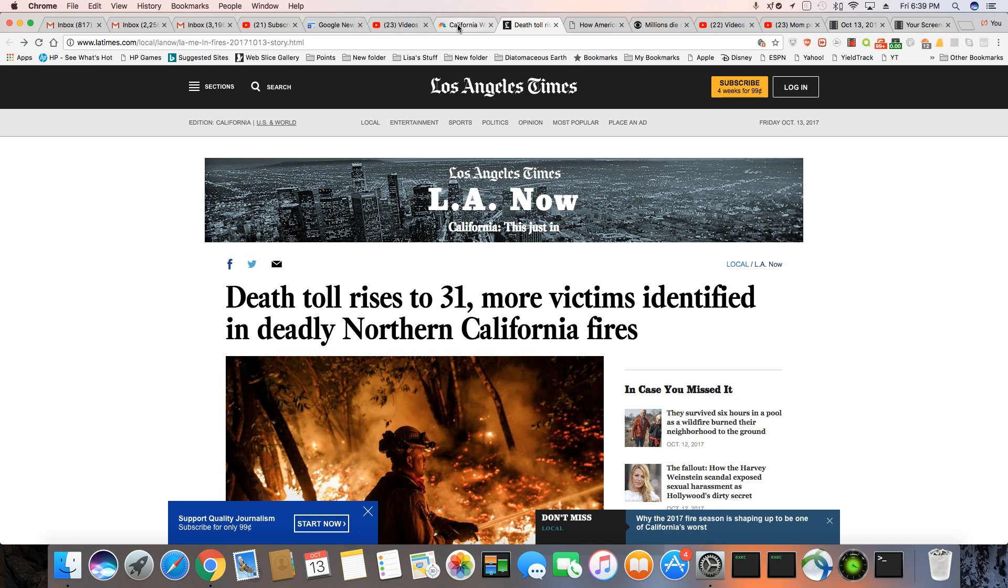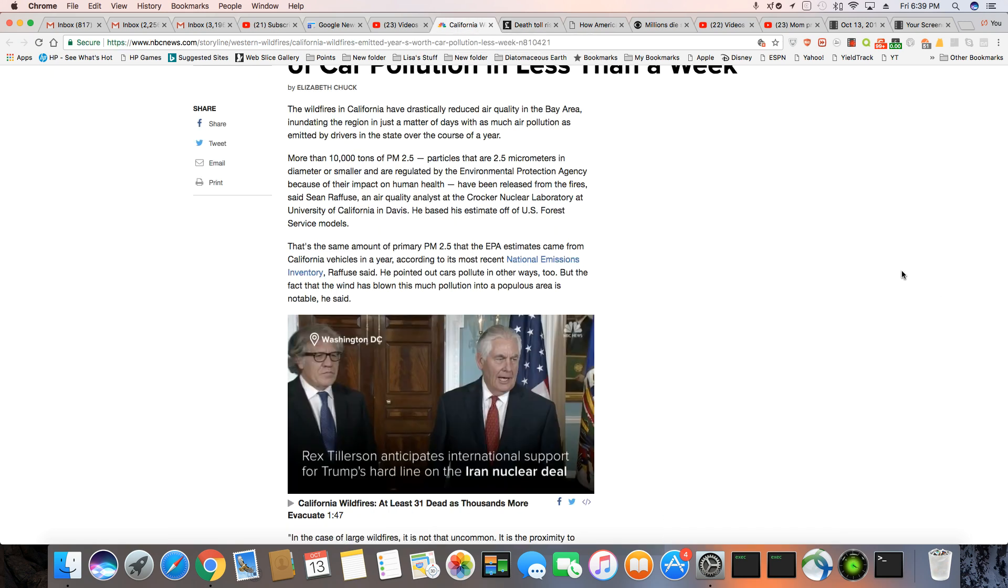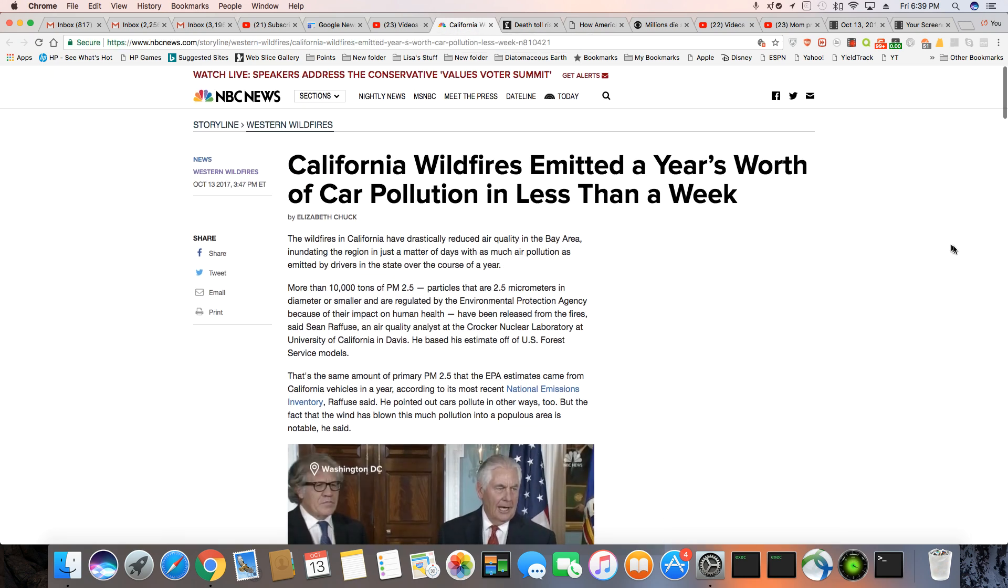I want to show you something also. This is another article that I found. Look at this. California wildfires emitted a year's worth of car pollution in less than a week. That is insane.